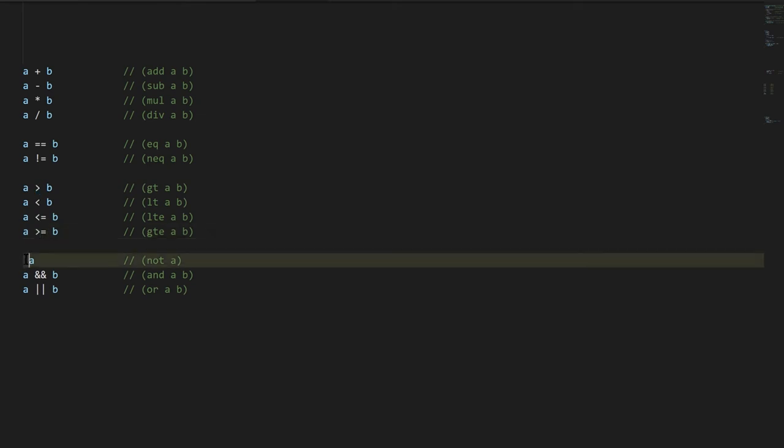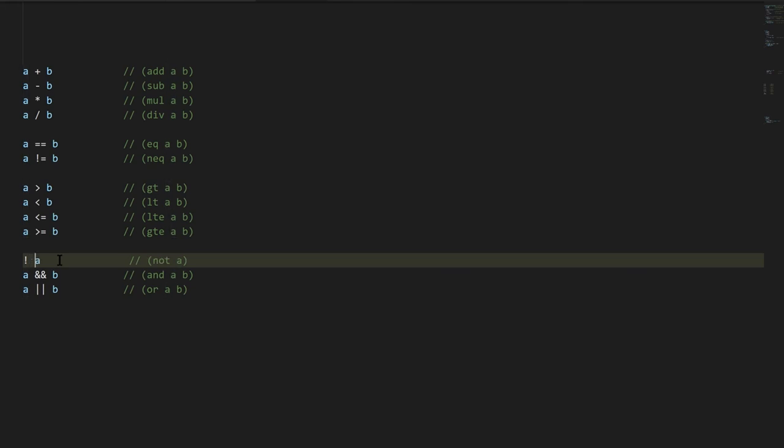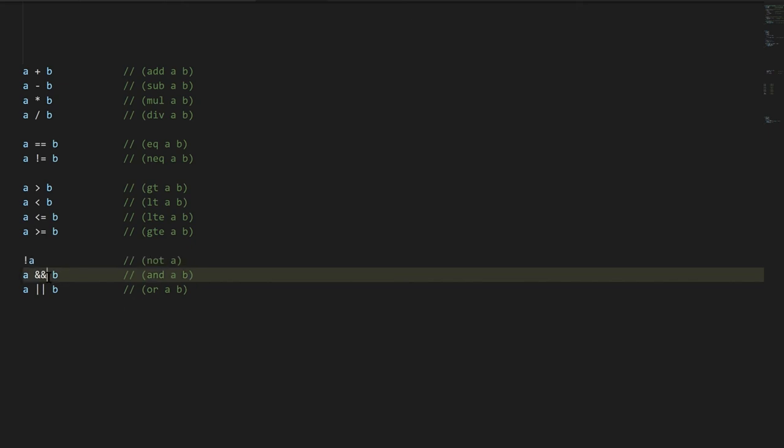The not operator is an exclamation mark, and it's a unary operator, meaning it just has one operand. And usual style is to not put a space between the operator and its operand, but we can put as much space here as we like, that's not a requirement, that's just conventional style. And then lastly we have the and operator, which is two ampersands, and the or operator, which is two pipe symbols.